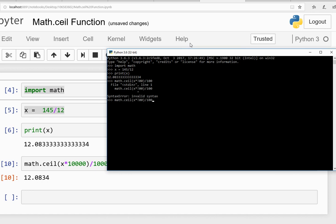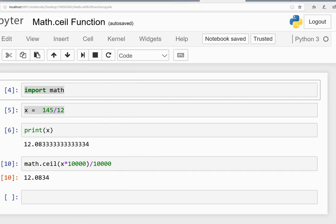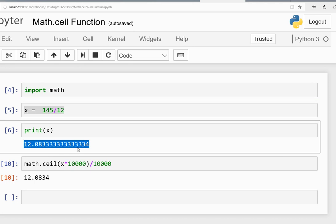Sorry, there's an error here. Okay, as you can see it's 12.09 as I showed you in Jupyter notebook. You can use it if you want to restrict your number up to two digits. Thank you.